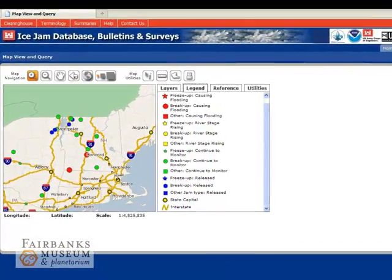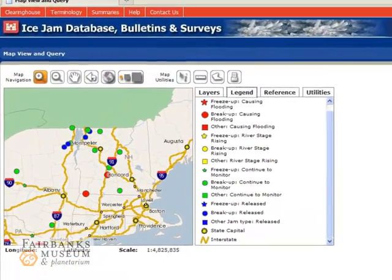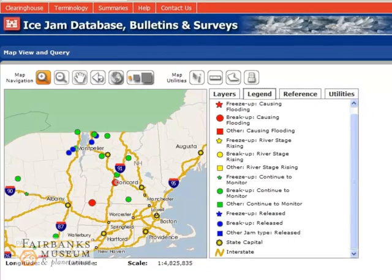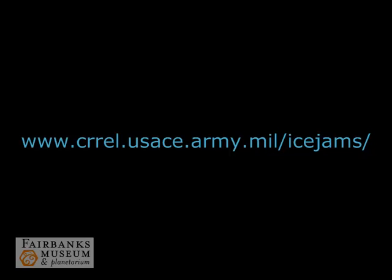The Cold Regions Research and Engineering Laboratory website is an excellent source of information about ice jams and the flooding that they cause, as well as for current maps of flooding and ice jams. You can get there by heading to the website on your screen. That does it for this week's edition of Skywatch. Join me again next week. Thank you.